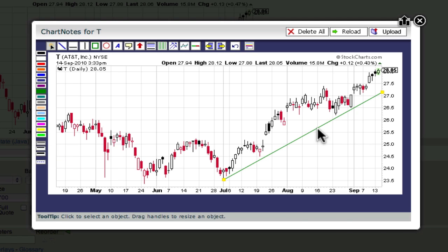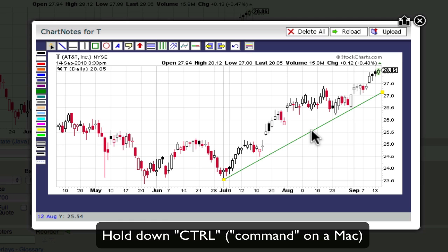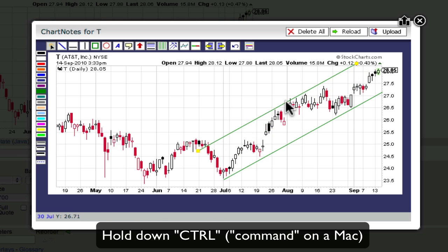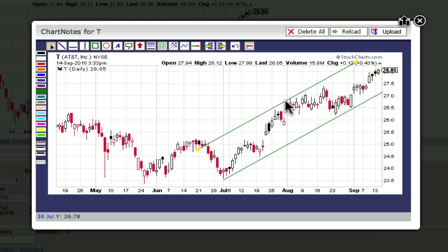There, that looks pretty good. Now, let's create a channel. One way of creating a channel would be to drag out another trend line and try to manually make it parallel to our first trend line. Unfortunately, that is kind of hard to do. A much better way to create a channel is to first make sure the Selection tool is selected, then press and hold down the Control key. Finally, click and drag the center of your original trend line. A duplicate trend line should appear that is perfectly parallel to the original. Just move it into place and voila, a perfect trending channel.